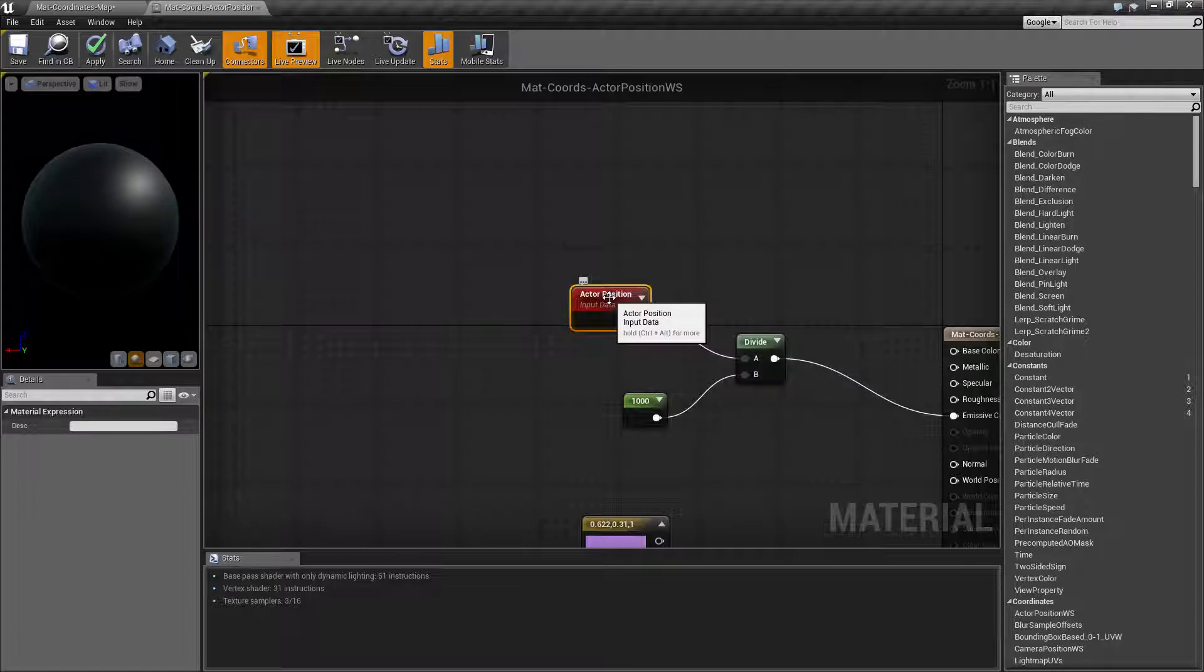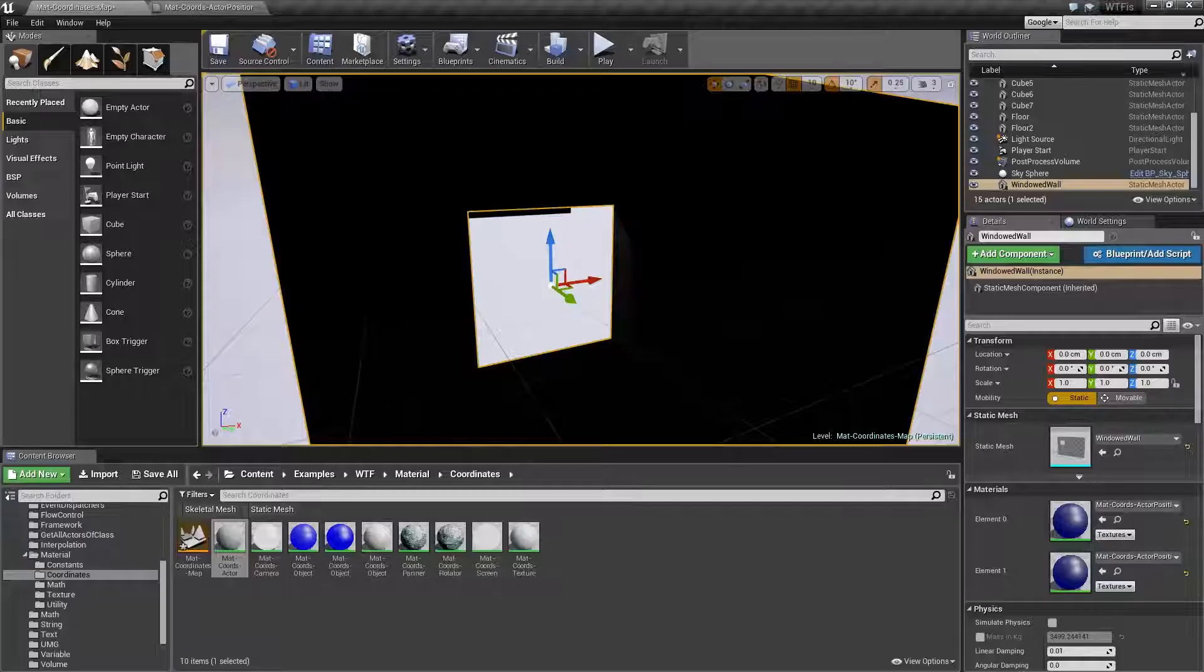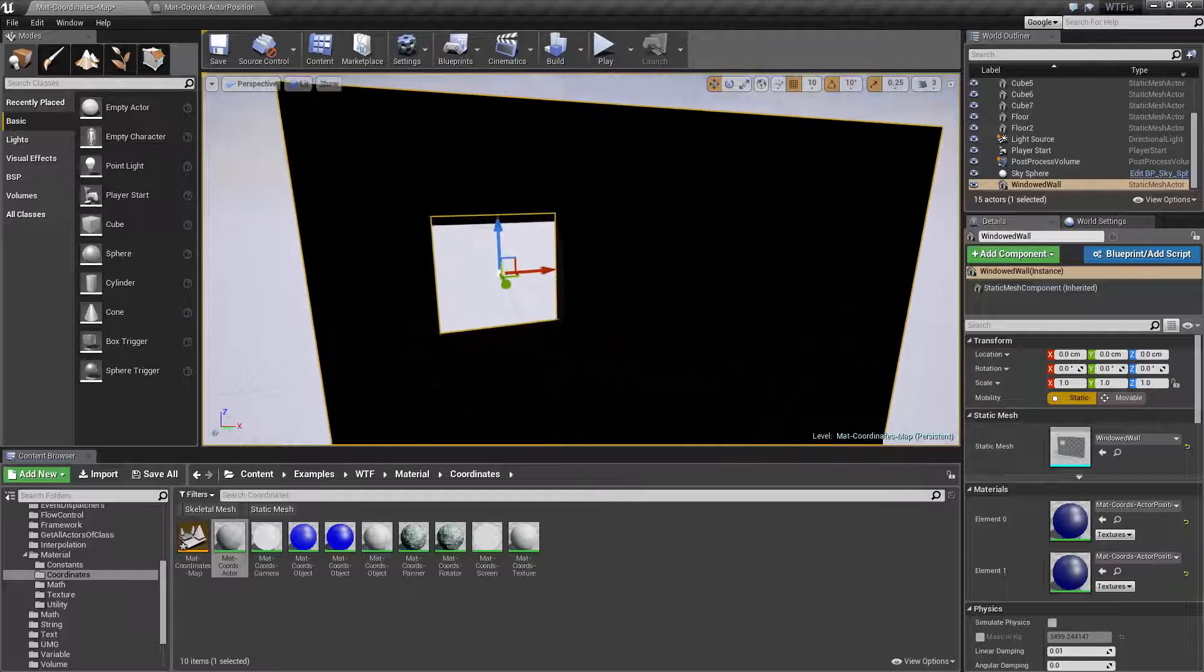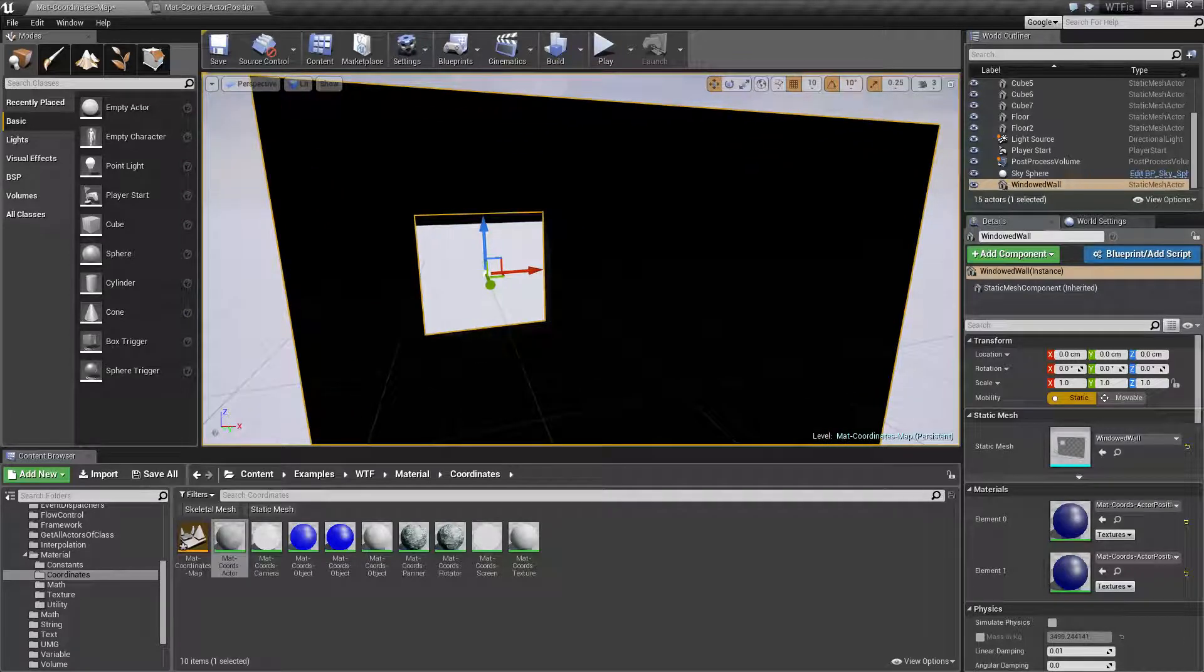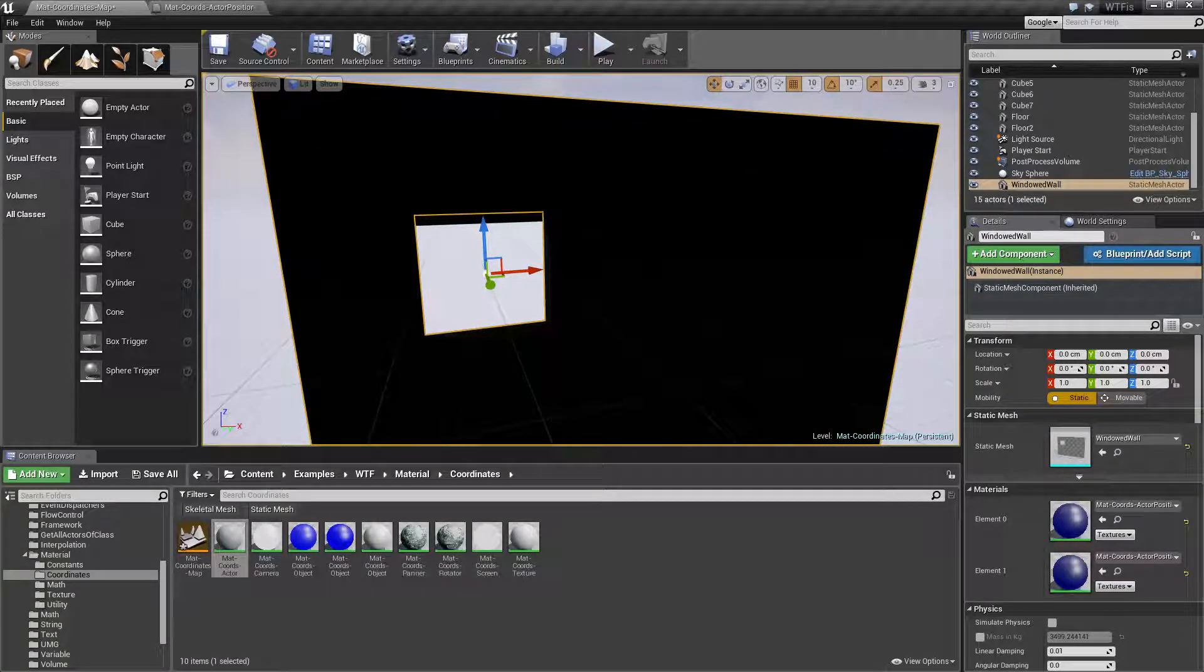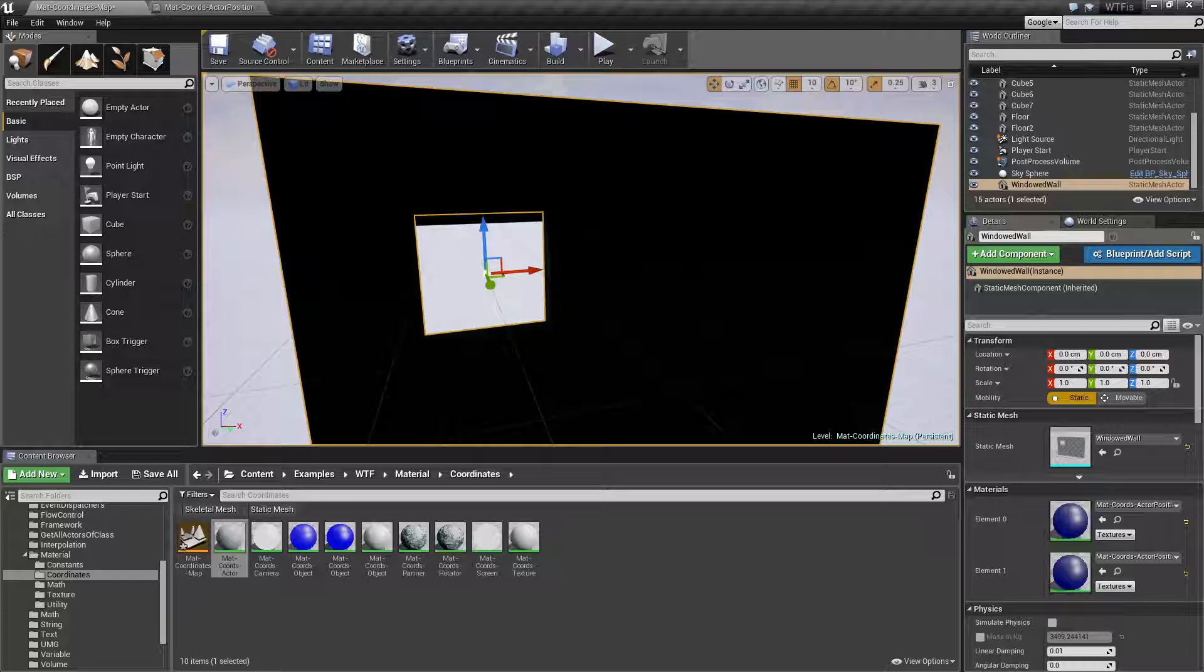Now to show that in an example I have this material applied to this wall. This entire wall's color is going to be based in RGB on its location.